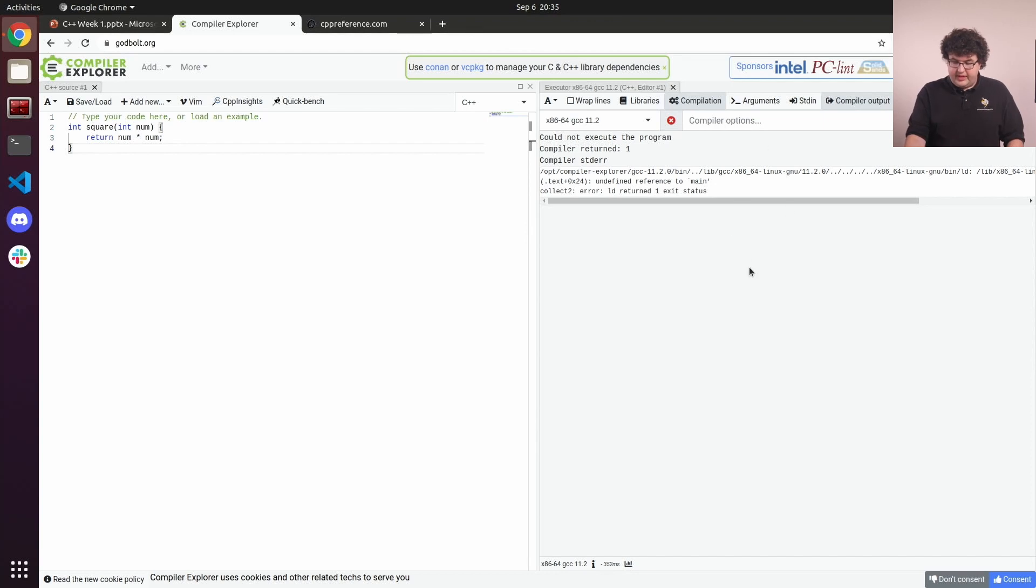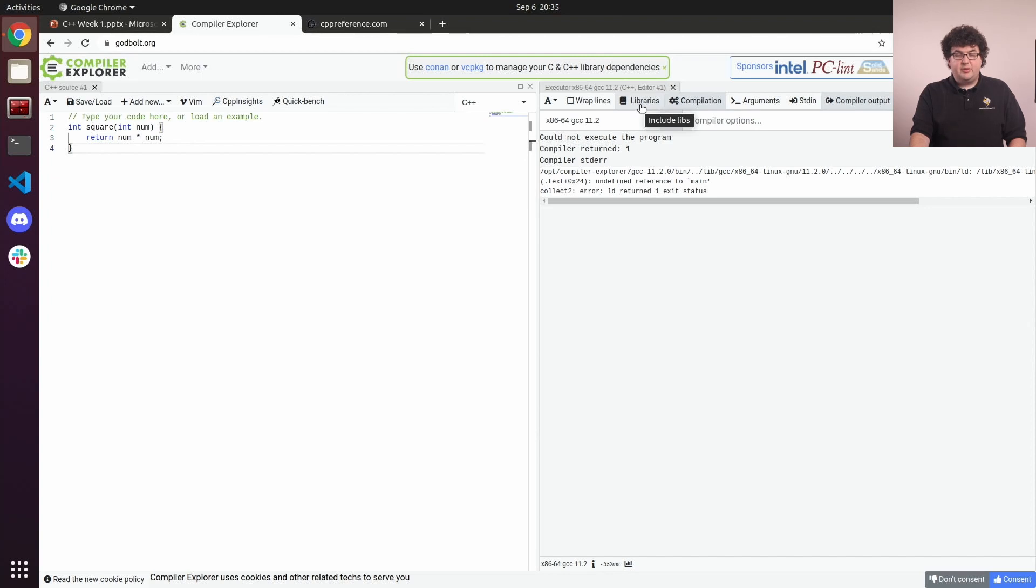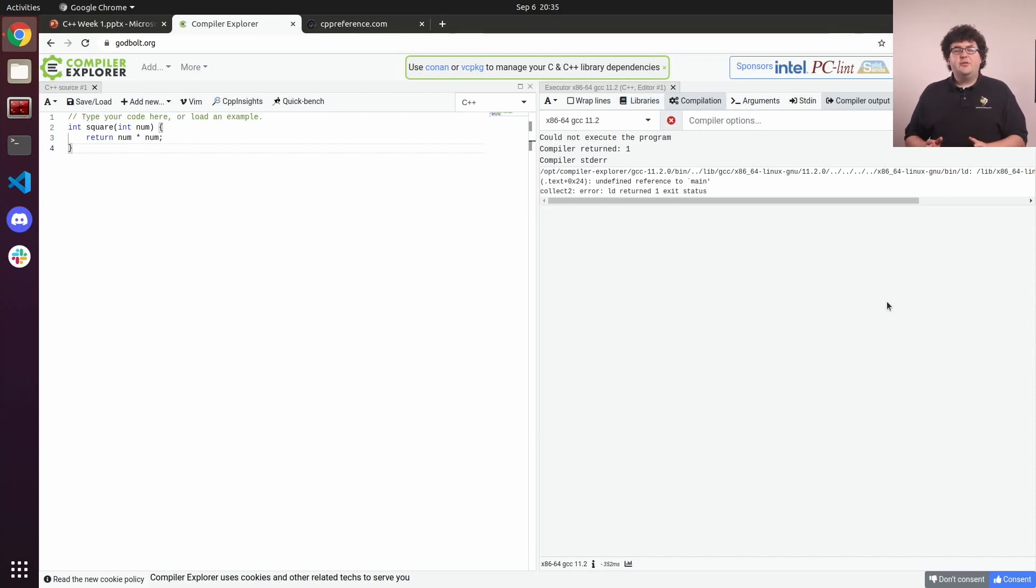We have the ability to set any compiler options we want, pass in arguments on the command line to our program, or even include some of the popular C++ libraries into our demo project. Now that we've got this set up, let's create a minimal Hello World program in C++.